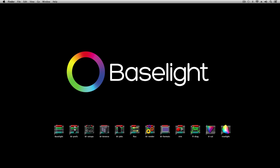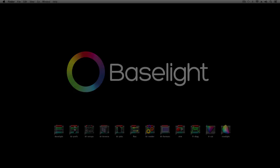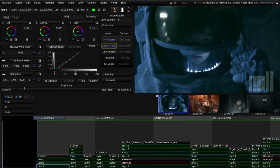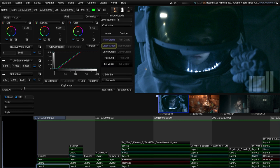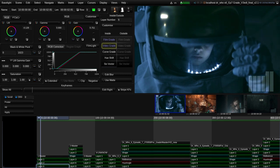Baselight is used every day on a wide variety of television programs. For this overview I'm going to use an episode of a popular British drama series called Doctor Who. In this example I have a complete 50-minute episode which was graded using Baselight as part of an integrated post-production workflow.